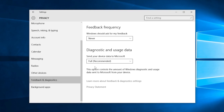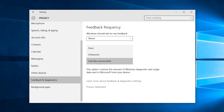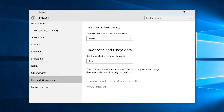Now let's move on to the Feedback and Diagnostics tab. Under Diagnostic and Usage Data, set the Send Your Device Data to Microsoft selection to Basic. As the name implies, this will minimize the amount of data that is sent back to Microsoft, but not completely eliminate it.